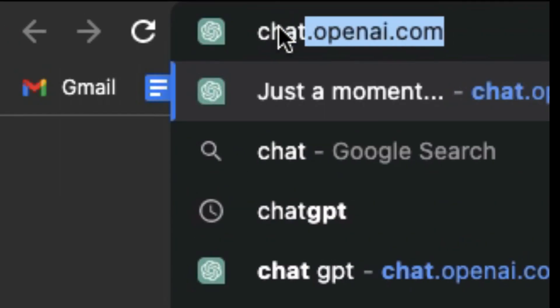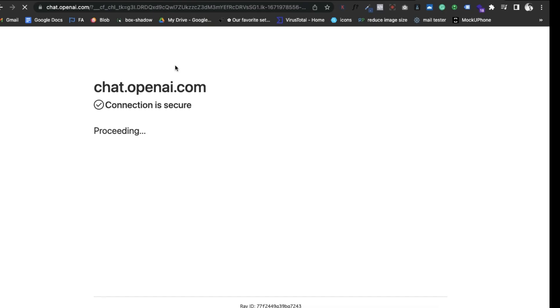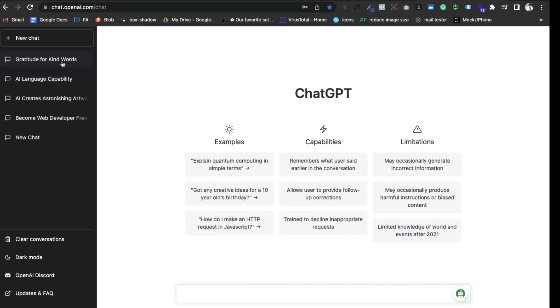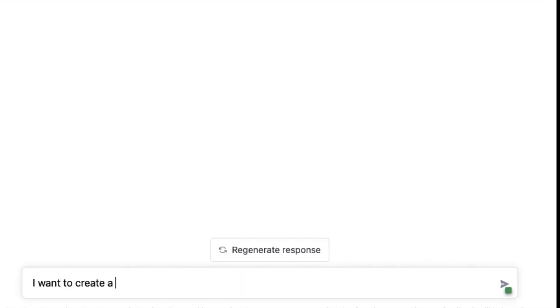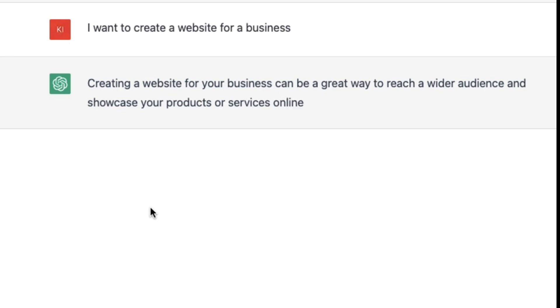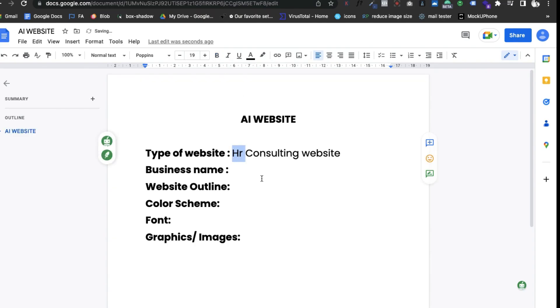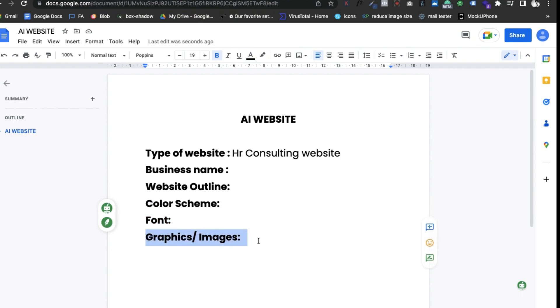I'll also share a few things that I've learned using ChatGPT. Let's get started. You can access ChatGPT by going to chat.openai.com. This is a document for planning out our website, an HR consulting website. ChatGPT is going to fill the rest of the details for us.